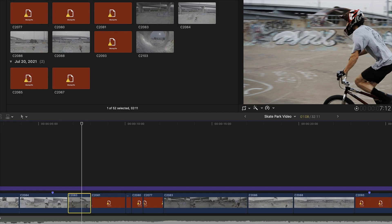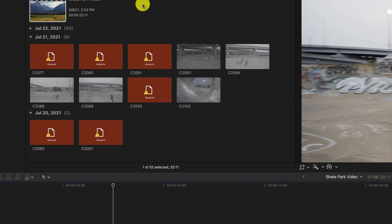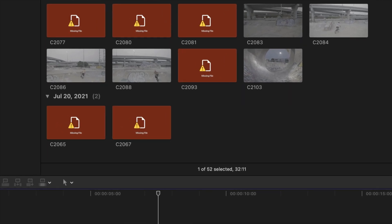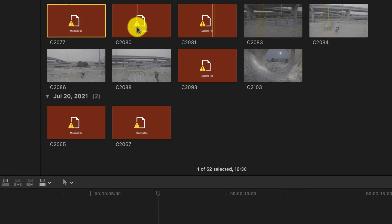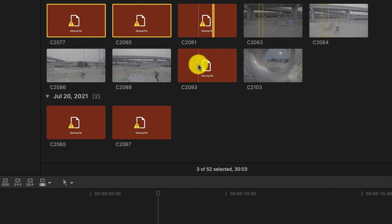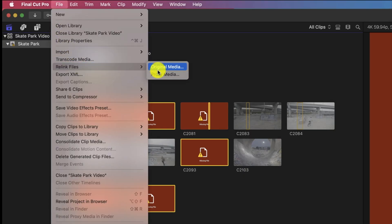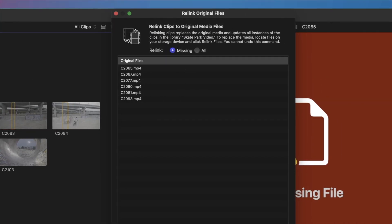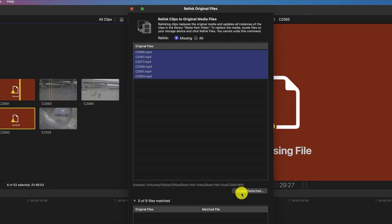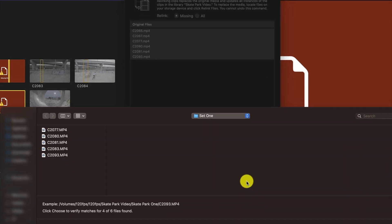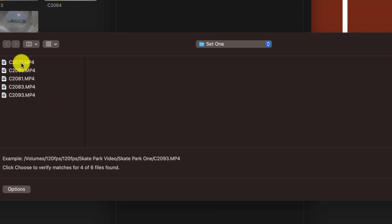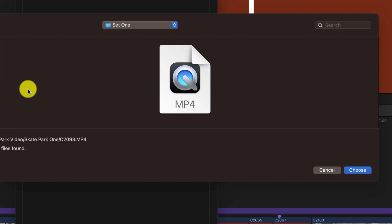We still have a problem because several clips are still missing from this project. We can do the same process, but to speed things up we're going to select multiple clips at once. Let's click on several of these clips, holding the Command key to select all the ones that are still missing in the browser. Then go to File, Relink Files, and Original Media. The same window pulls up, but this time all the files we selected are listed and marked as missing. We'll highlight all of them and click Locate Selected. We get the same navigation window — all we have to do is choose one of the clips and Final Cut Pro is smart enough to find the rest. Click Choose.